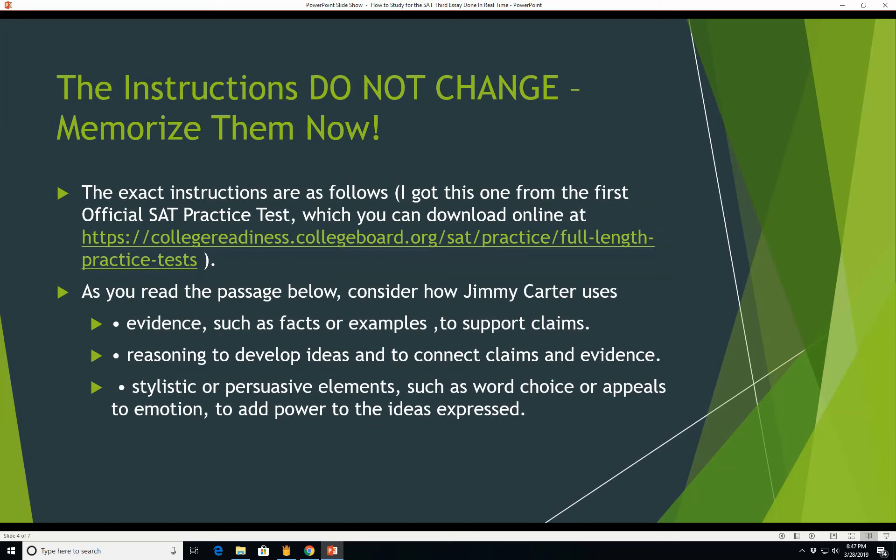The instructions do not change, just as none of the other instructions on the SAT or ACT ever change without a great deal of advance notice, so just memorize them now. The exact instructions are as follows. I got this one from the first official SAT practice test, which you can download online at this URL. This is where I got all the SAT practice tests. You can too. They're free.